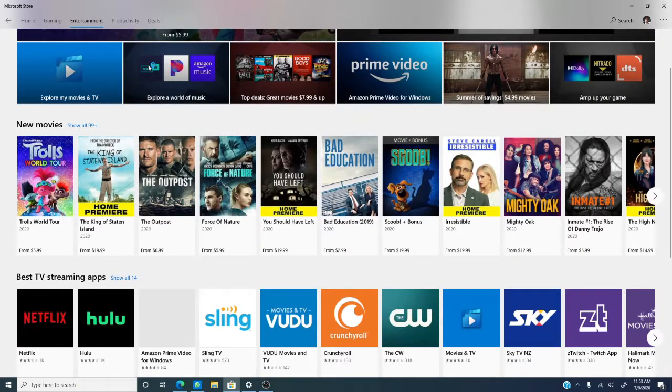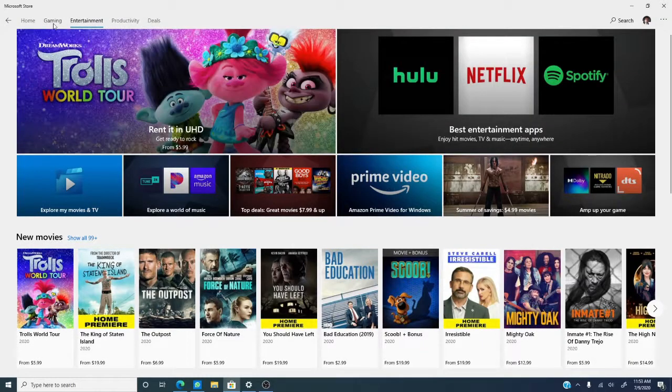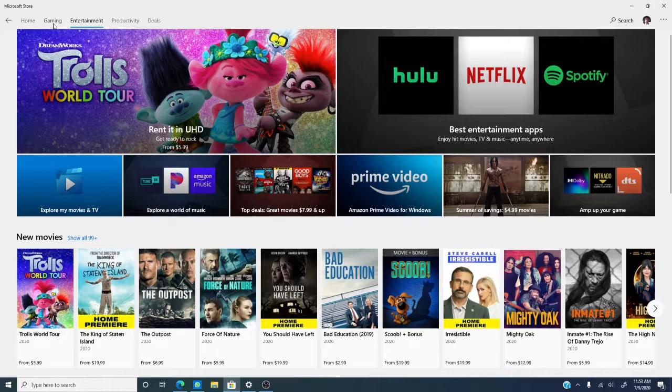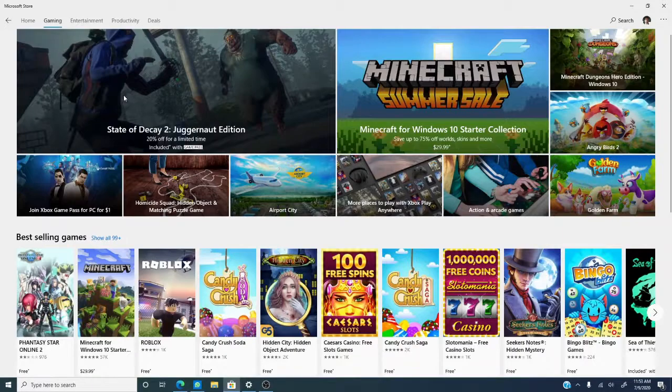Netflix, Hulu, or if you really want to waste a lot of time, and I waste a lot of time here, gaming.